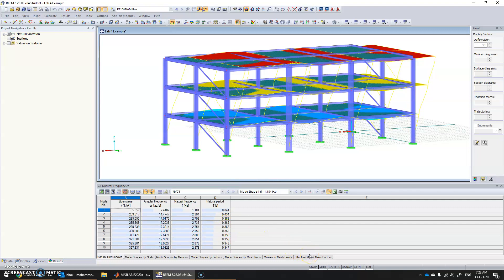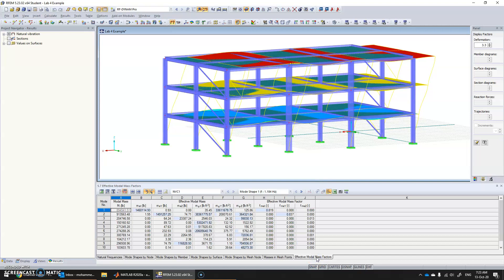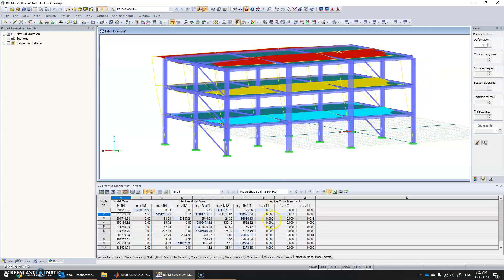If we want to see the contribution of each mode — which mode activates most masses — we click on this tab which says 'Effective Modal Mass Factors'. We can see that the first mode contributes almost 0.8, and the second mode also contributes almost 0.83, which means the most dominant modes are the first two.